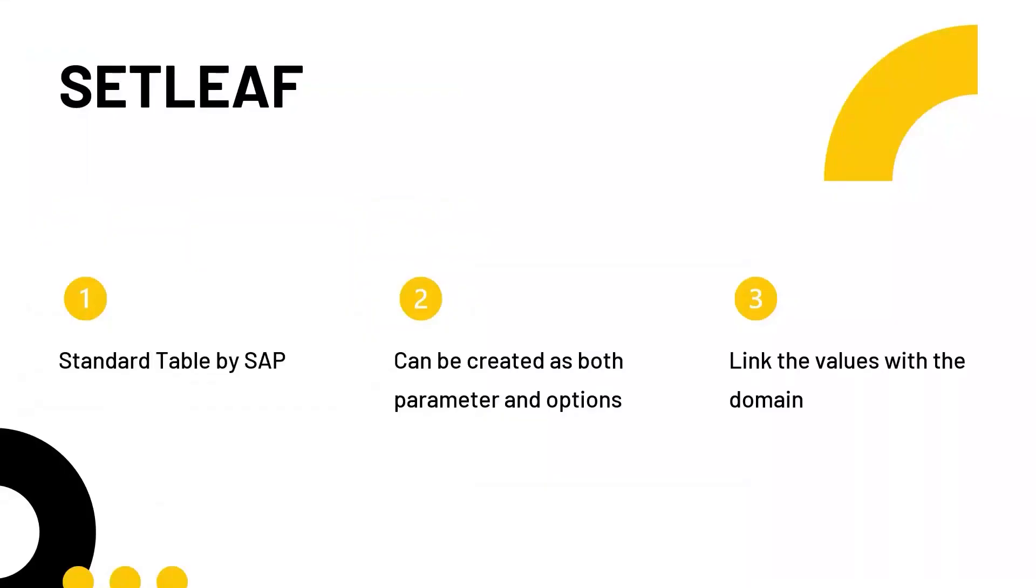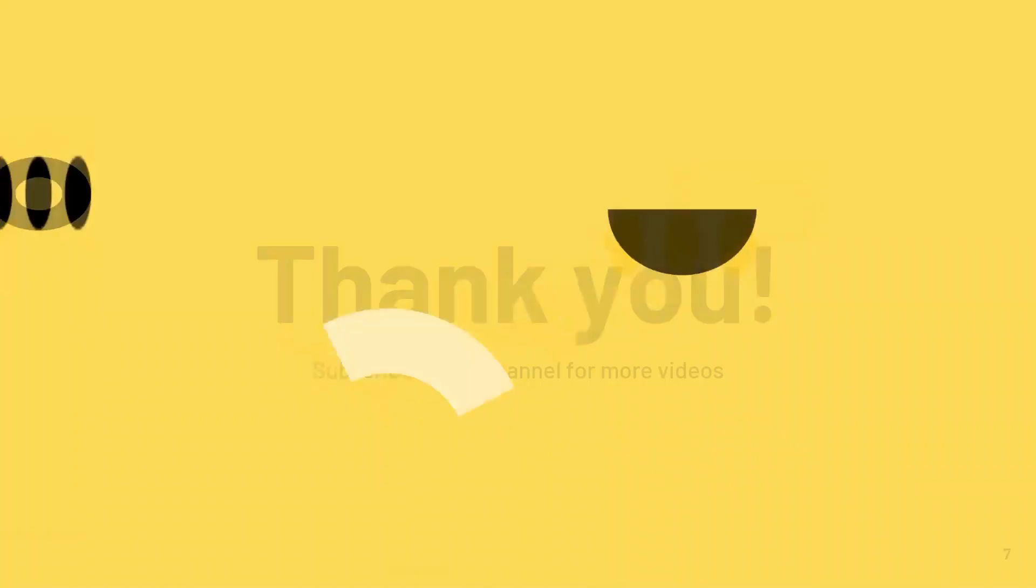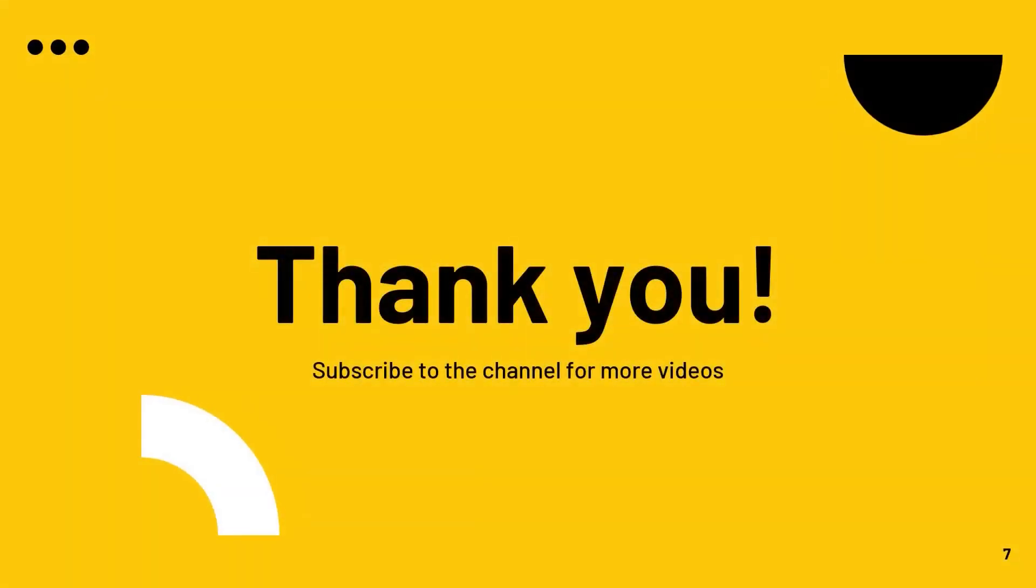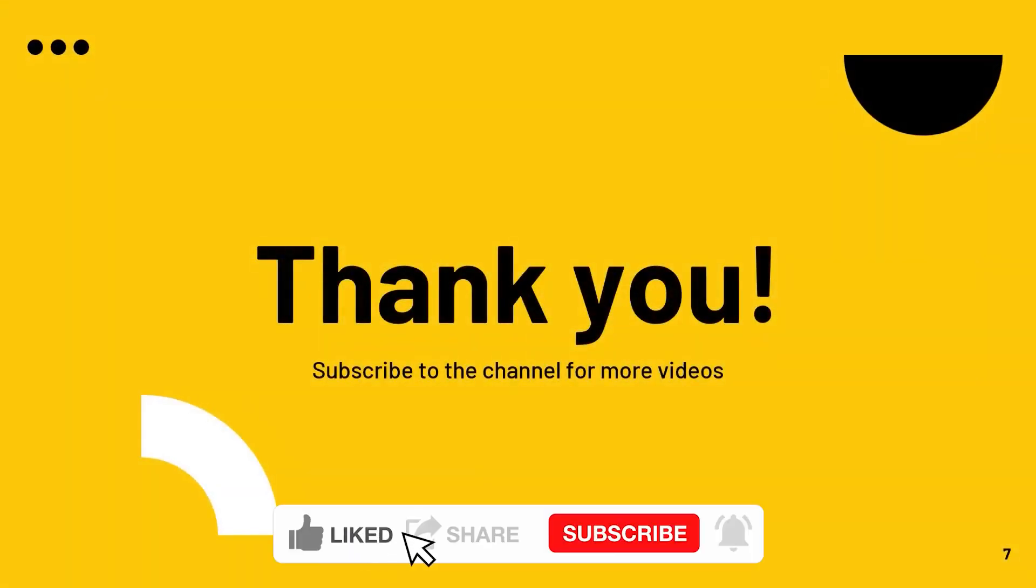So this is about TVARVC and SETLEAF tables and why and how they are used. Hope you have liked the video, subscribe and stay tuned to the channel.